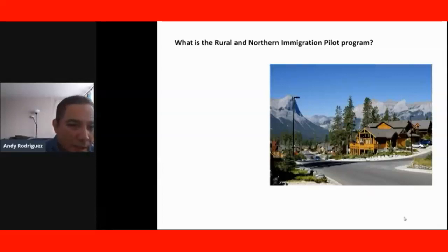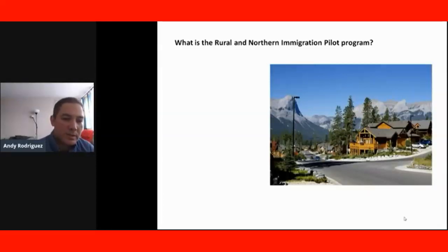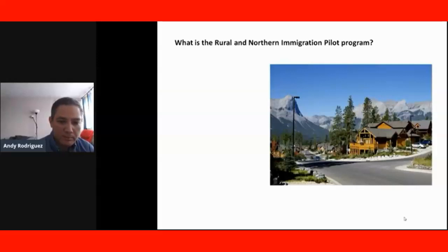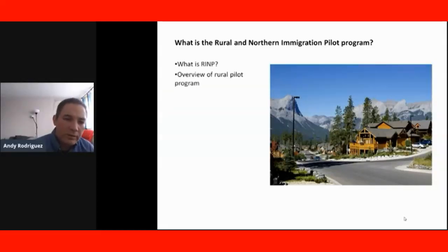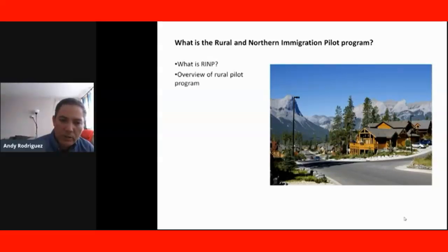During the course we're going to be addressing several topics. The first section of the course will be: what is the Rural and Northern Immigration Pilot Program? We are planning to include topics like what is the program, an overview of the Rural Pilot Program, and the elements that are included in this new program.